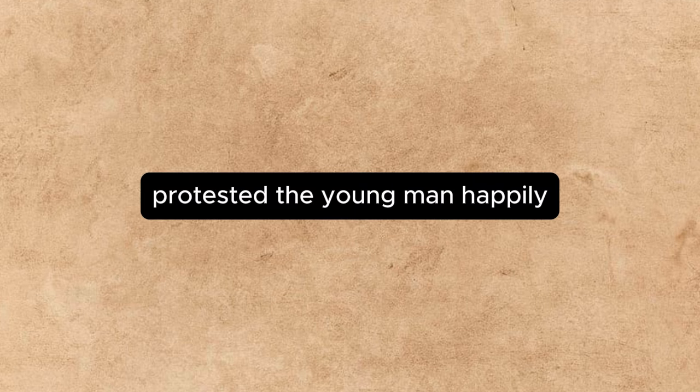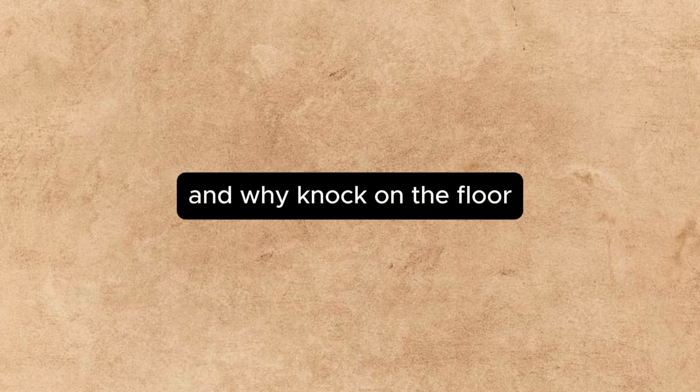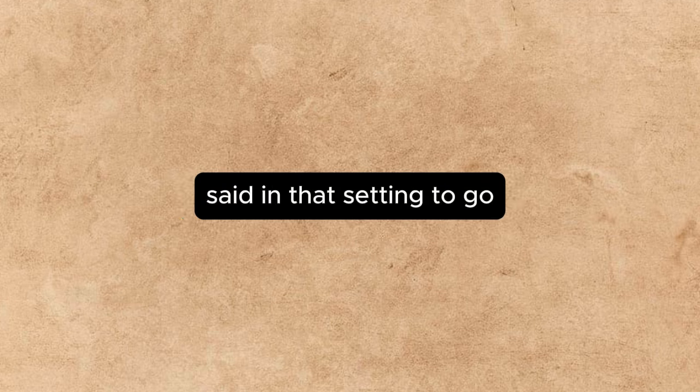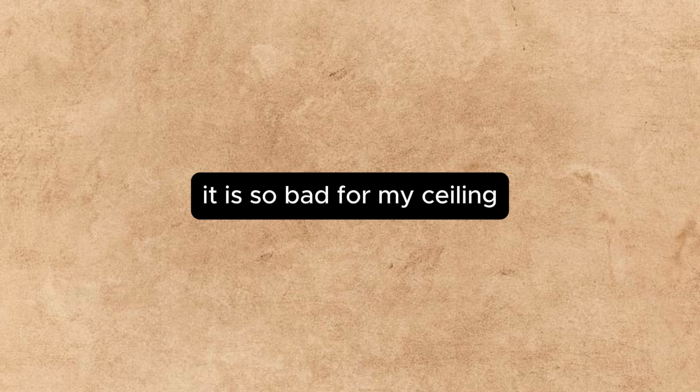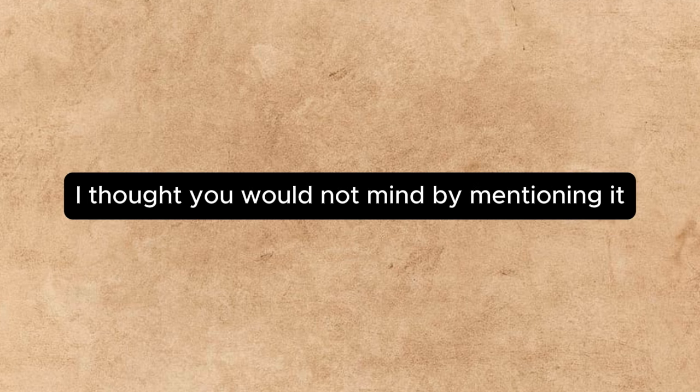No, no, protested the young man affably. I like it. I really do. Then why knock on the floor, said Annette, turning to go. It is so bad for my ceiling, she said over her shoulder. I thought you would not mind my mentioning it. Good afternoon.